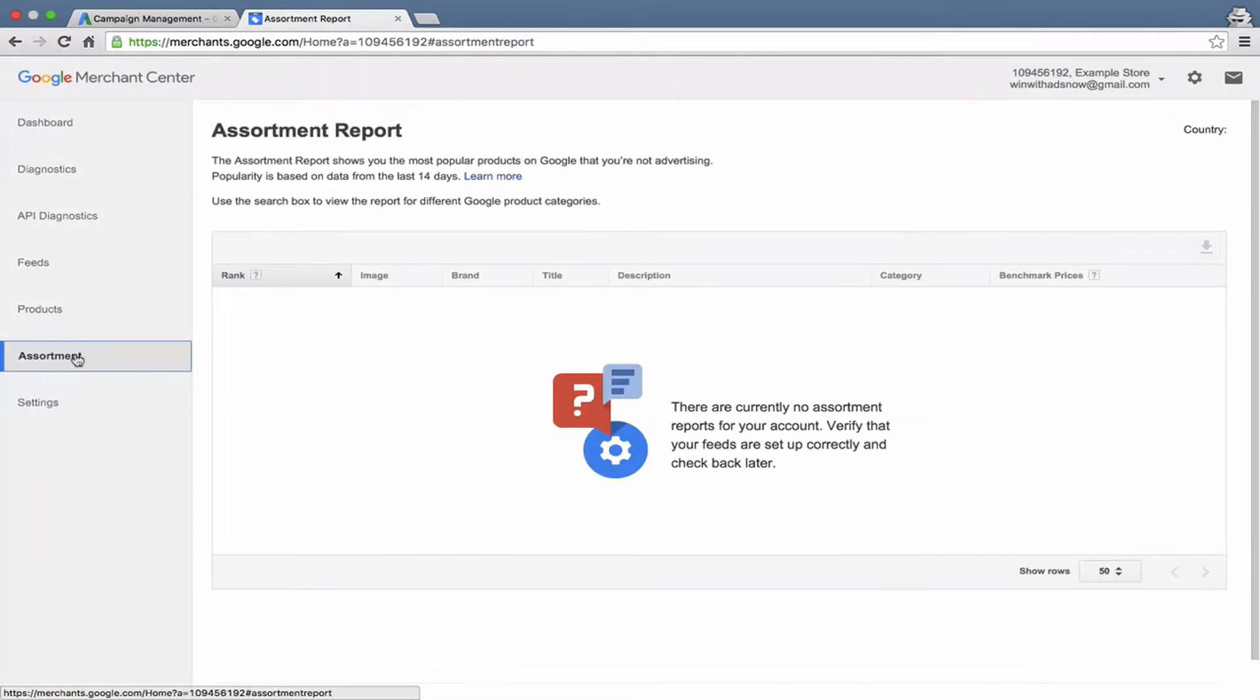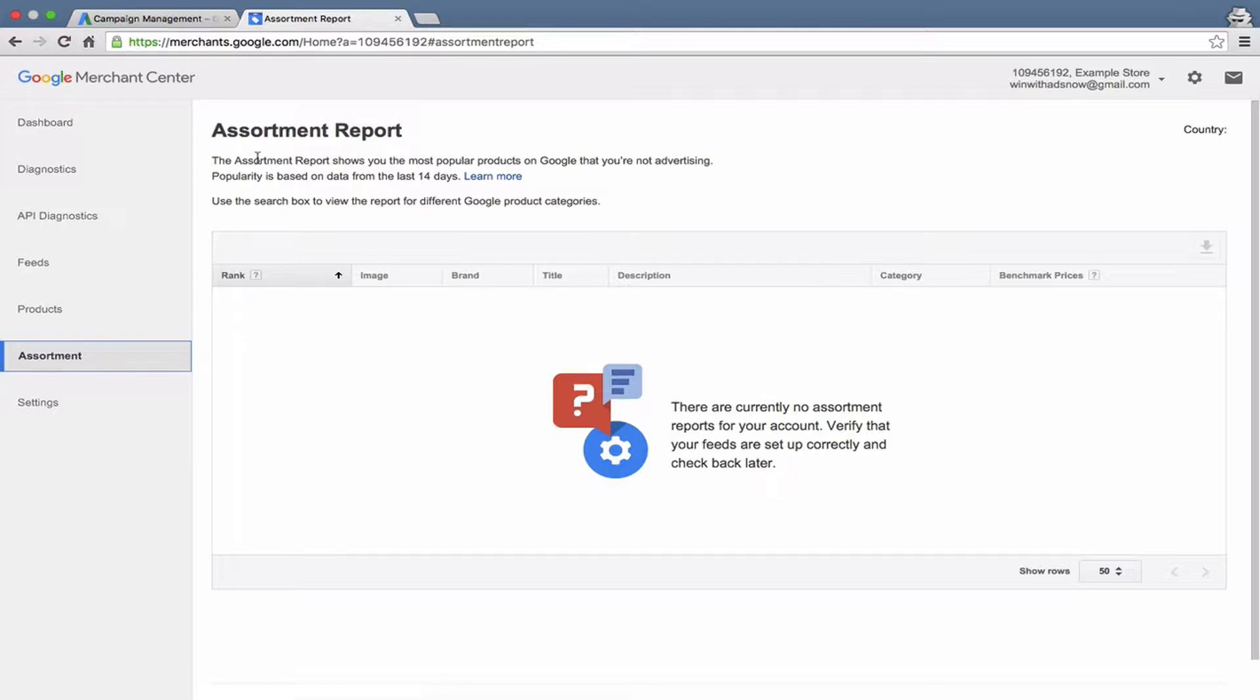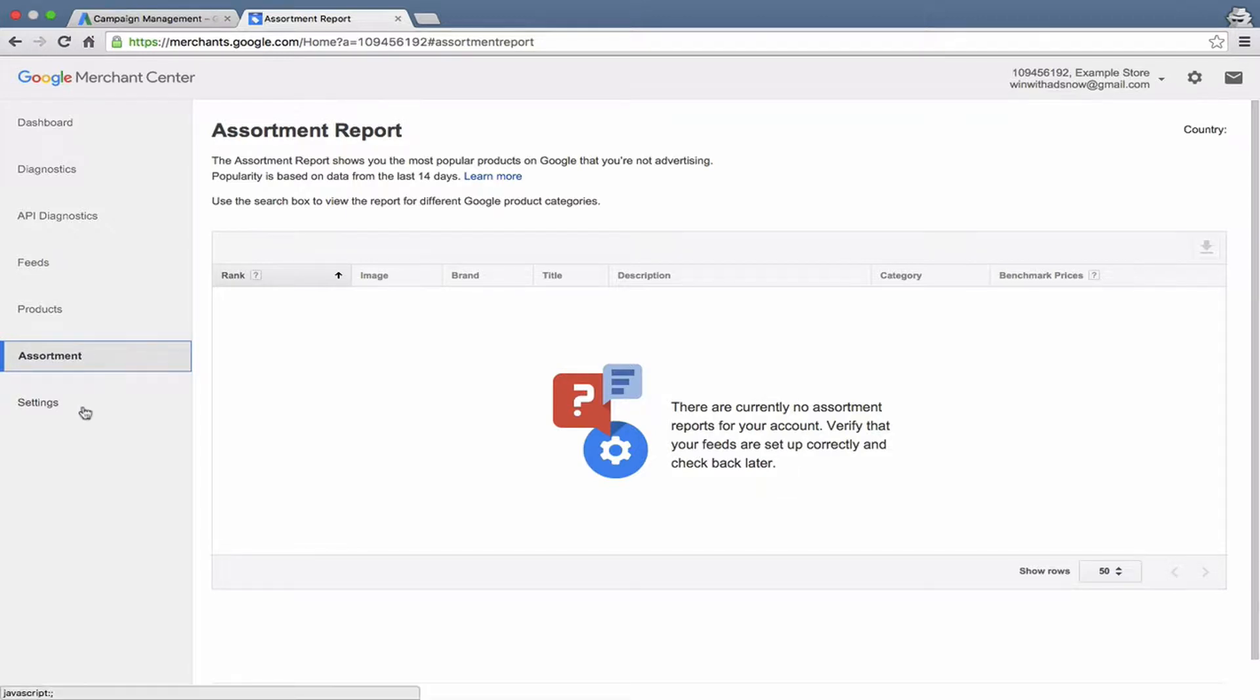Let's go down here to Assortment. This is a pretty new feature that Google offers. It will actually recommend some different products that you might consider carrying on your website based upon the products you are carrying and what people are searching for. So it's kind of an interesting way to maybe find some new products to carry on your site depending upon what kind of advertiser you are.